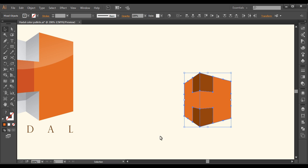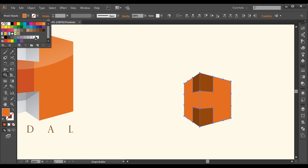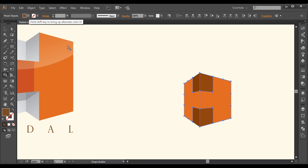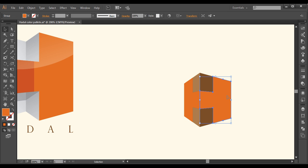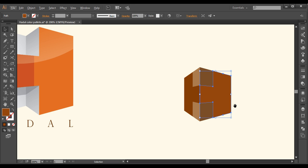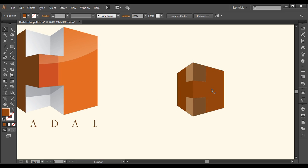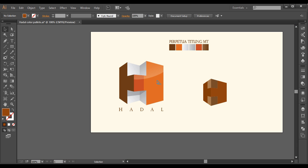Now select everything and let's use the Shape Builder tool to separate these surfaces. Select one color from the swatches and fill it here and here. Select another color — a little lighter — and fill here and here. Now each piece is separate. We can select and delete the pieces we don't need. We have got all these pieces here in the background — if you move it, it's there.